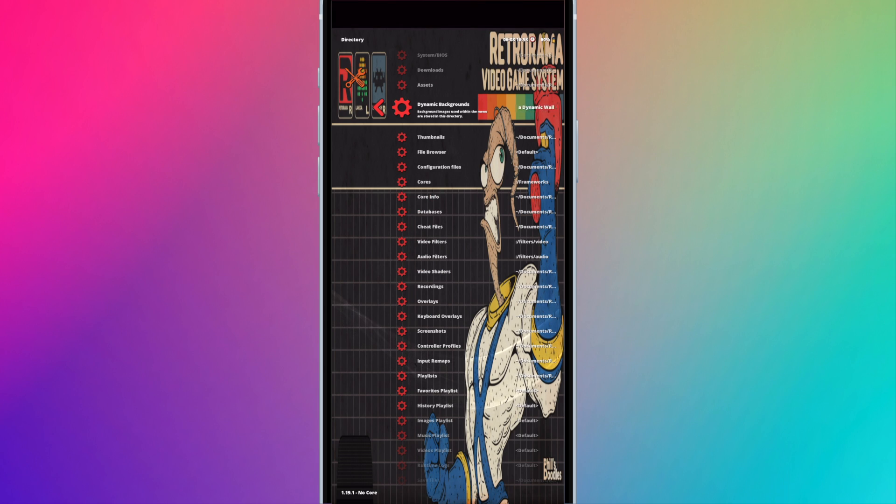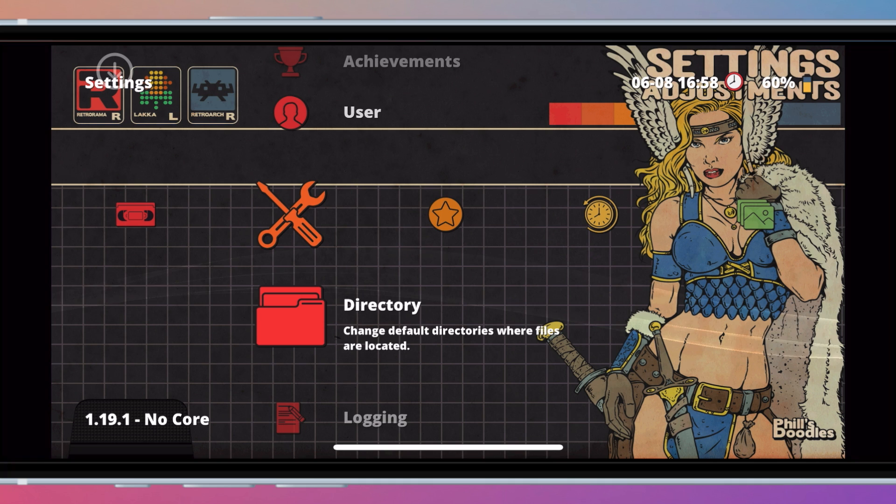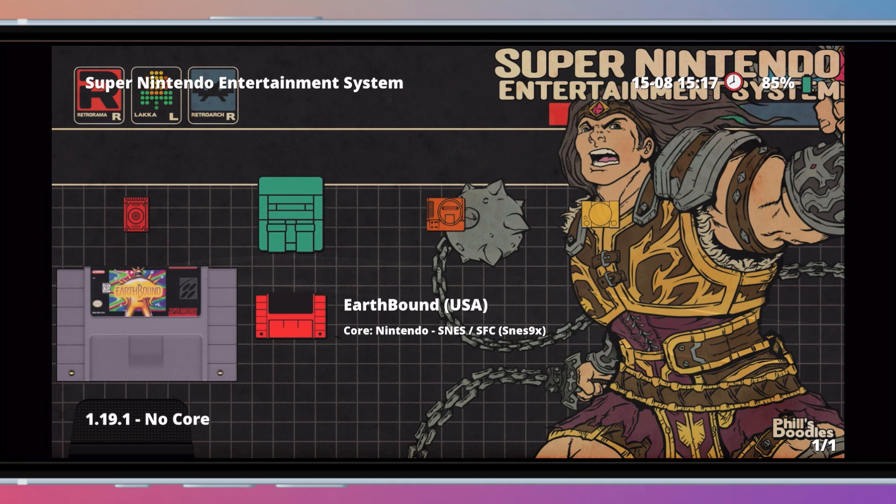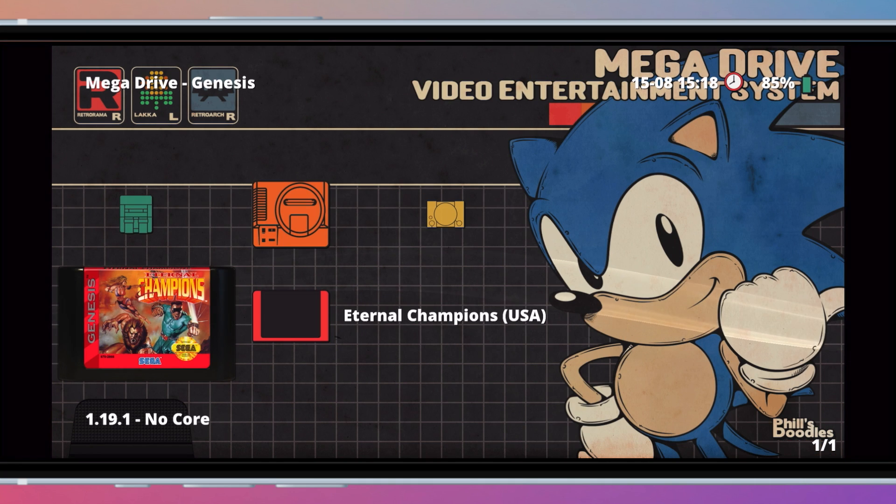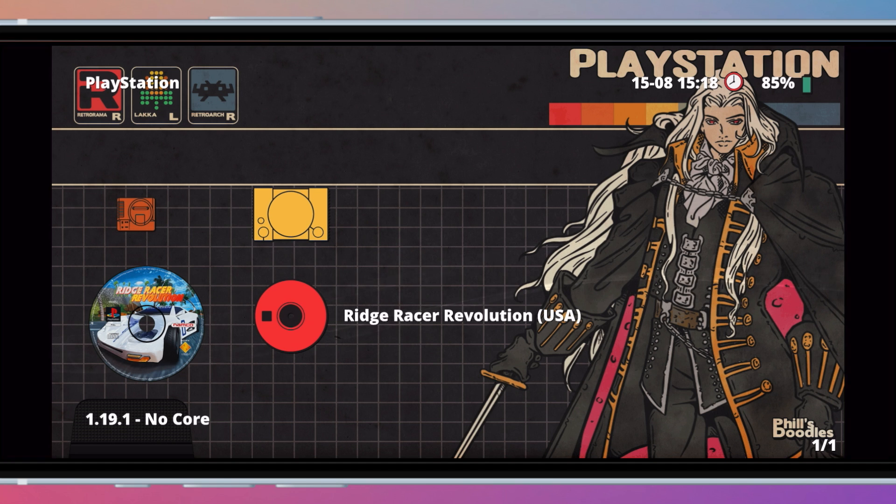In my next video, I'll show you how to add custom box art if you want to change the style of the art displayed for your games. Thanks for watching.